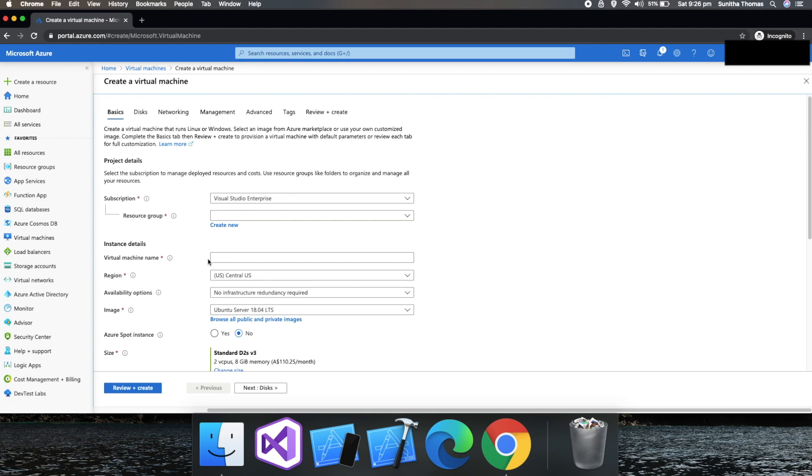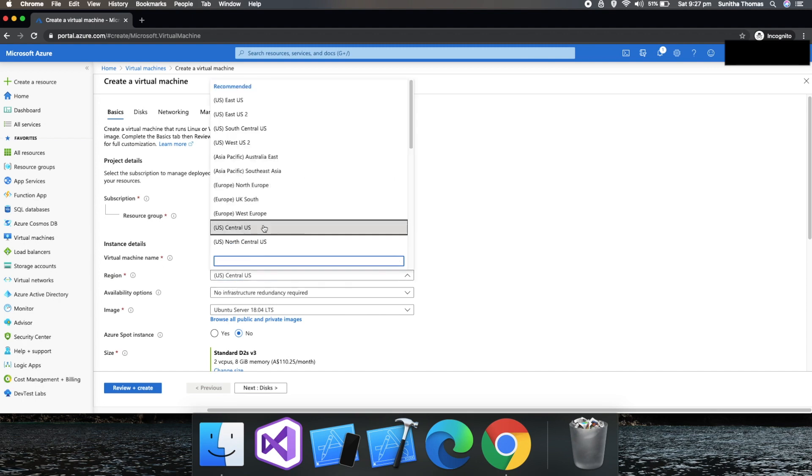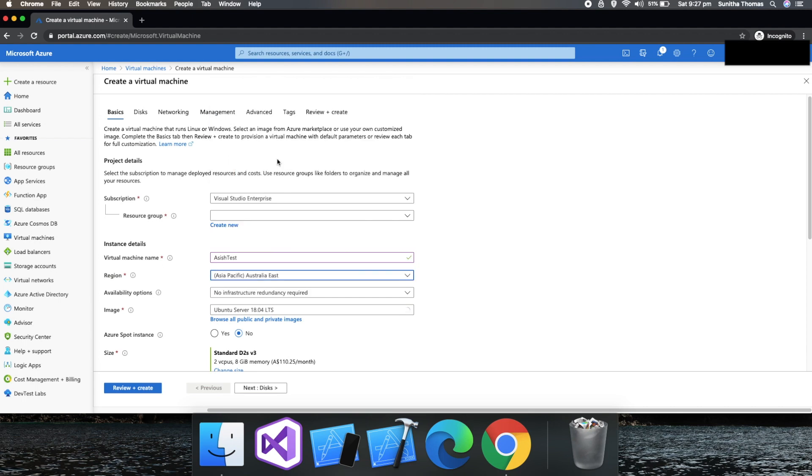And then virtual machine name - you can give any name. And the region, the region of the data center, you can choose your nearest data center. In my case, it's Australia East, which is in Sydney.